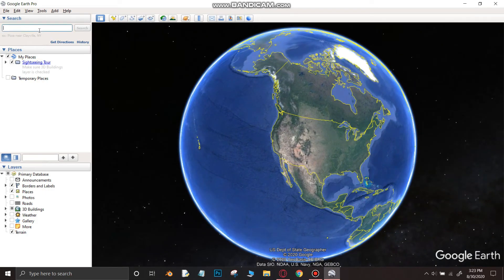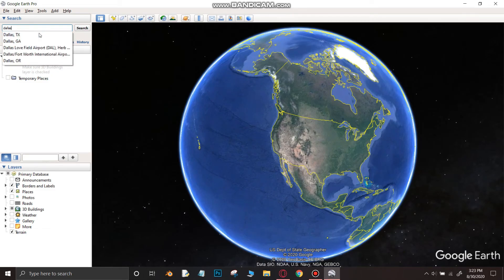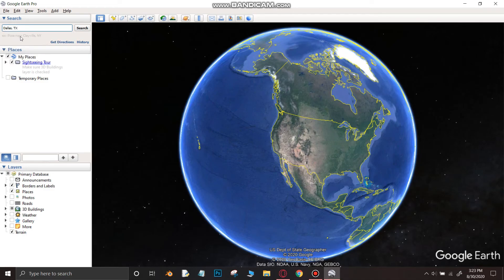First, in the search box type the location where you want to zoom in. In this case I am using Dallas as the location.